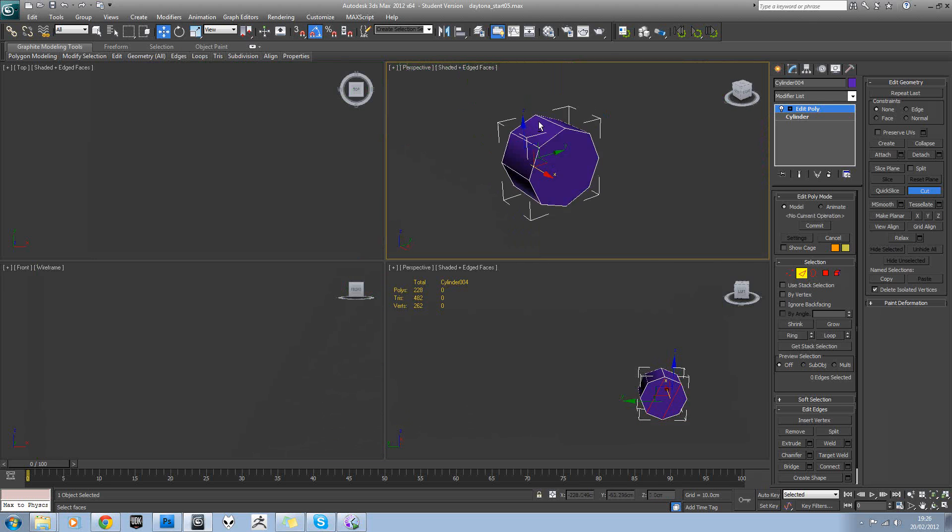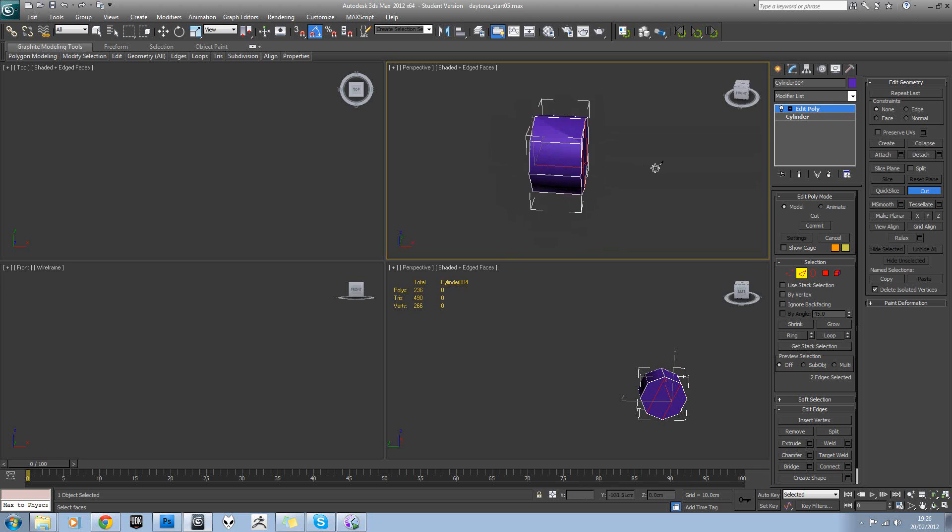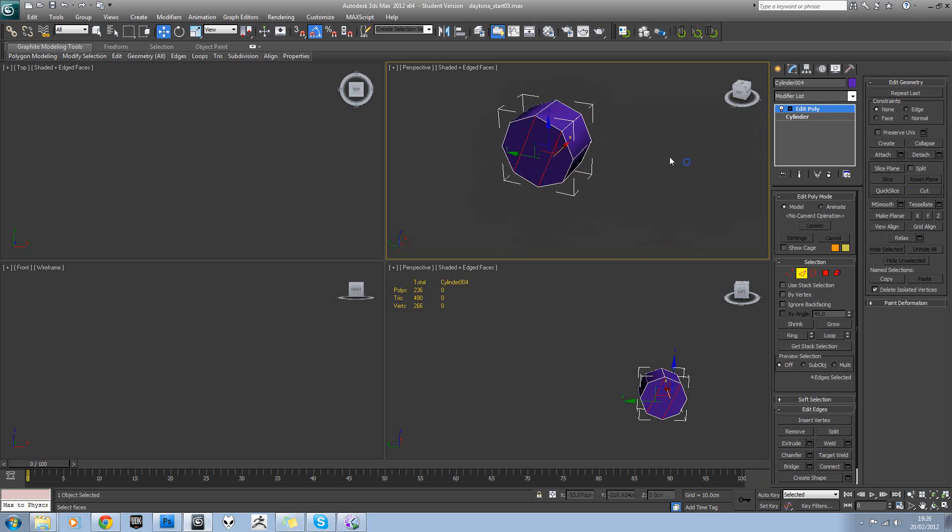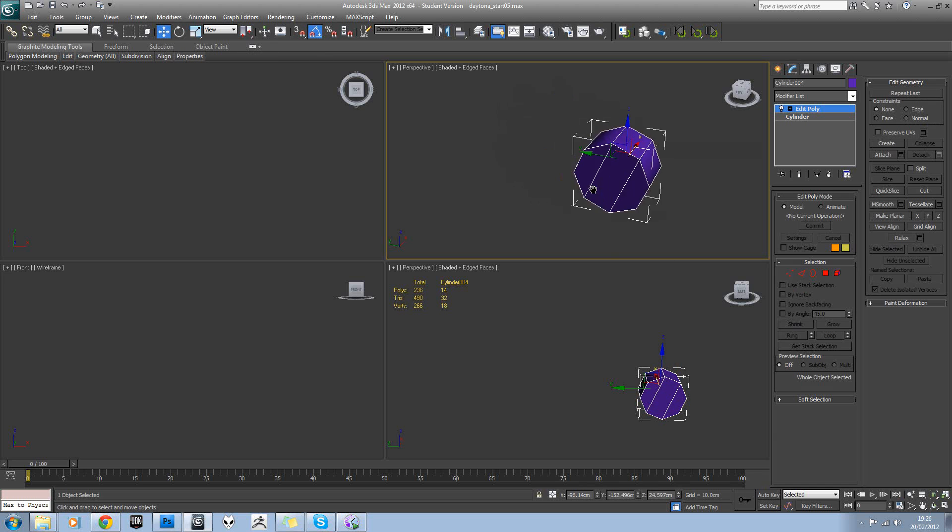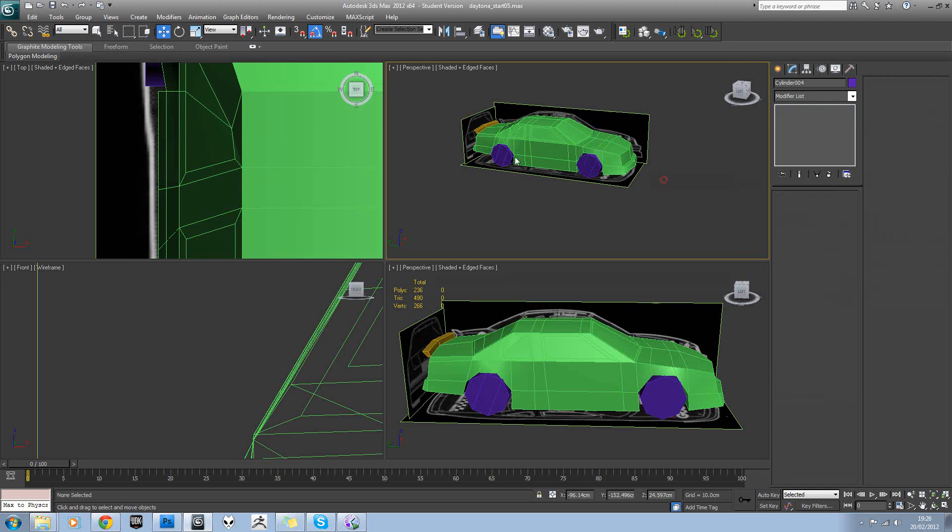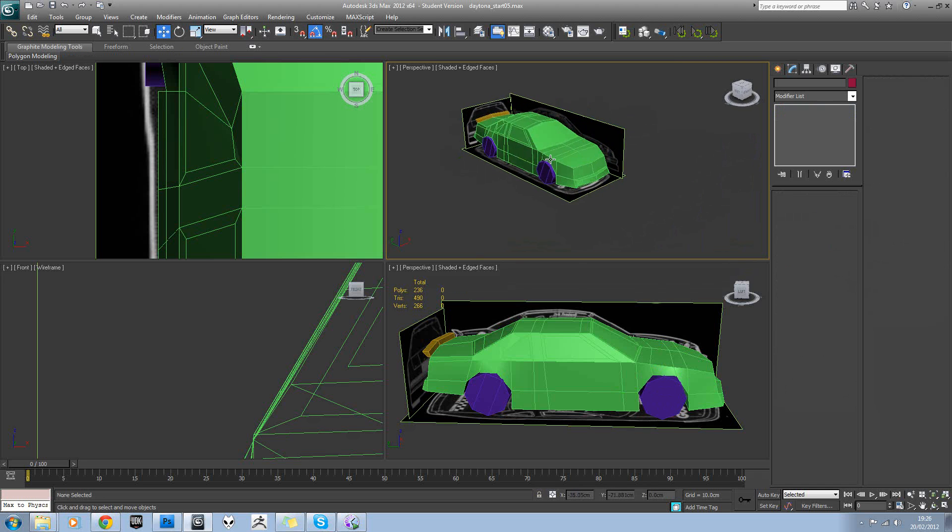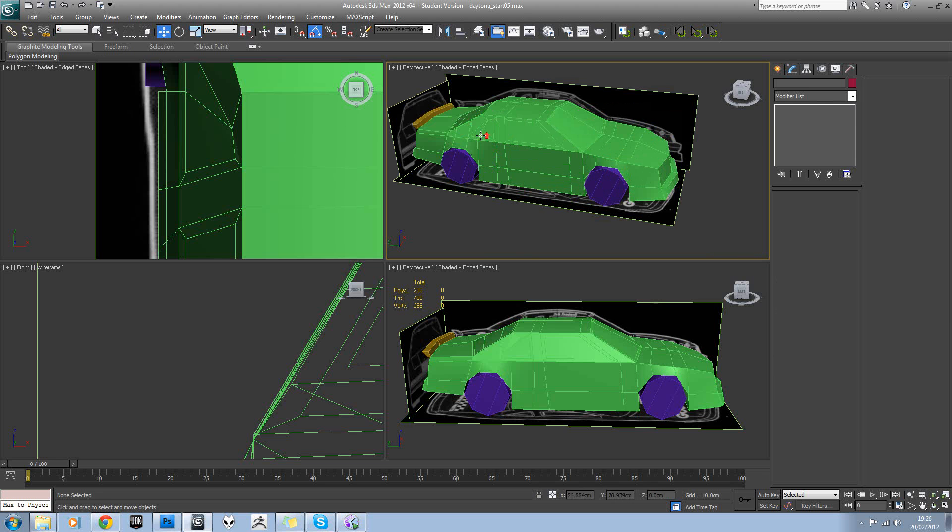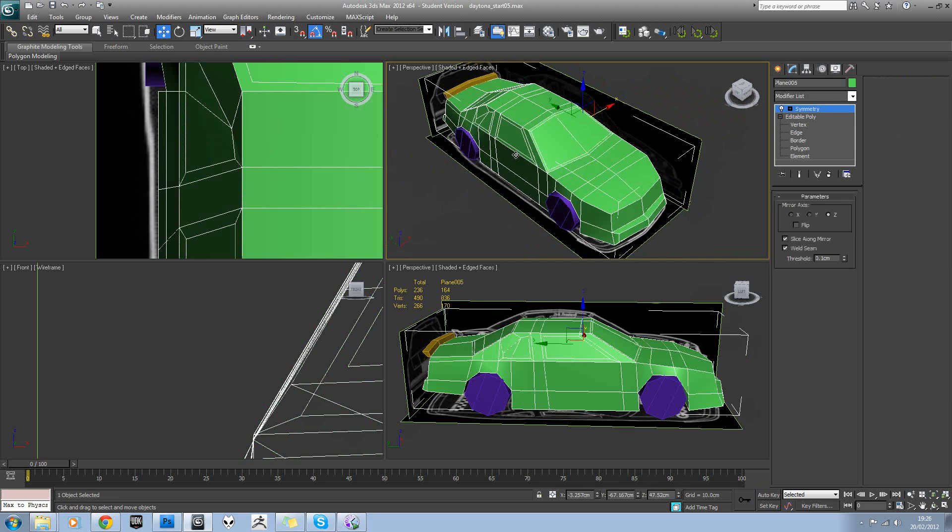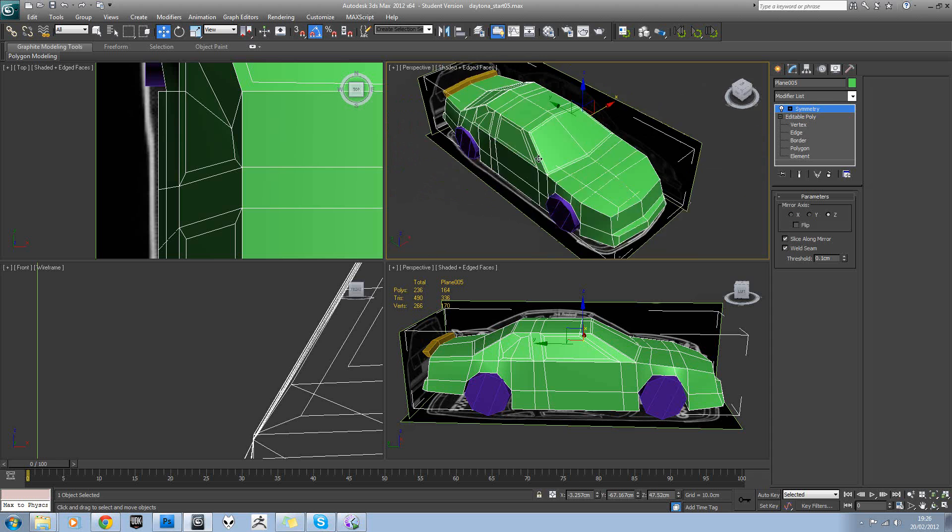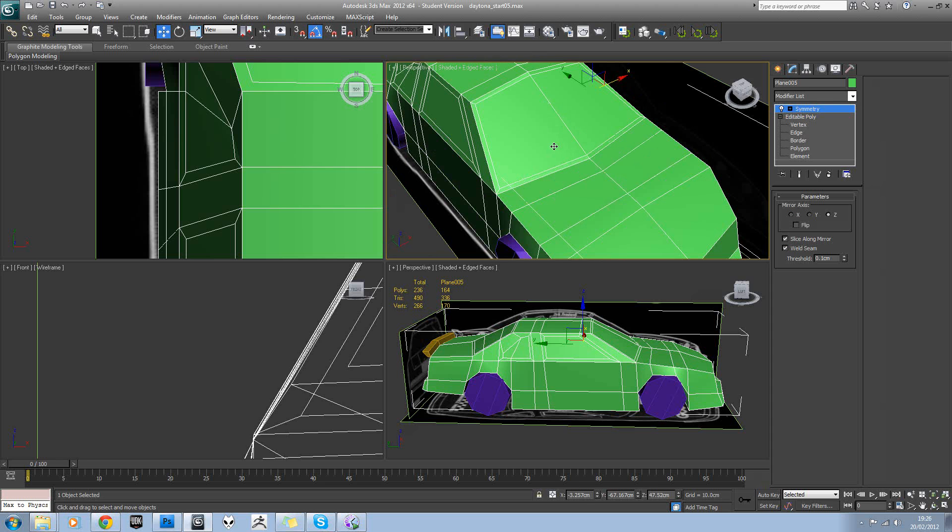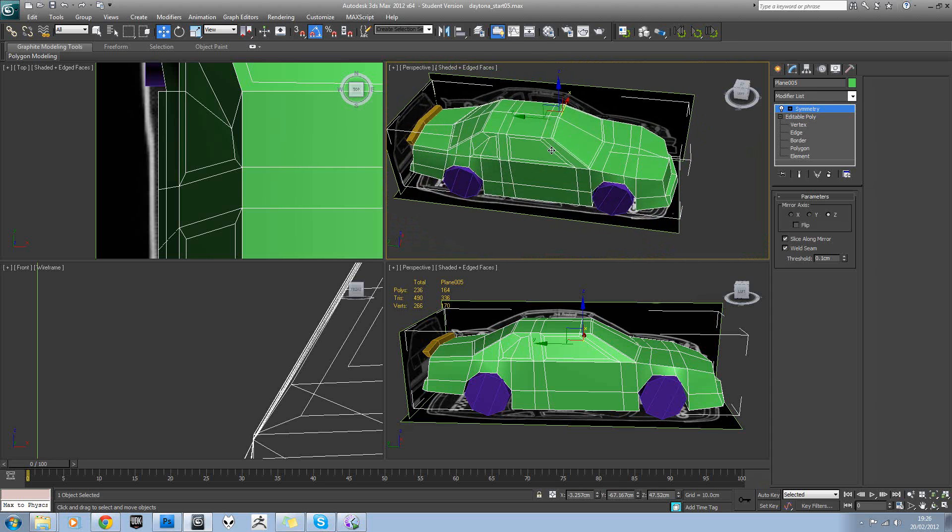And because these are instances, you can tell the instancing from the bold text here, we know that that will apply to all of our models. Okay, so with the model now complete...